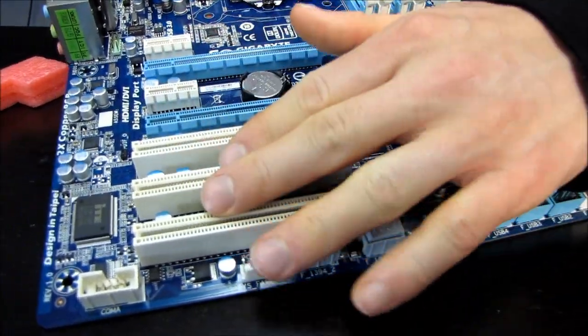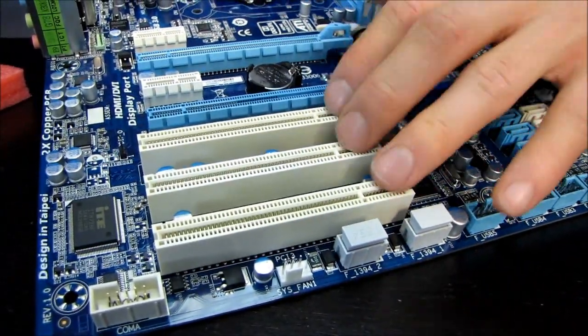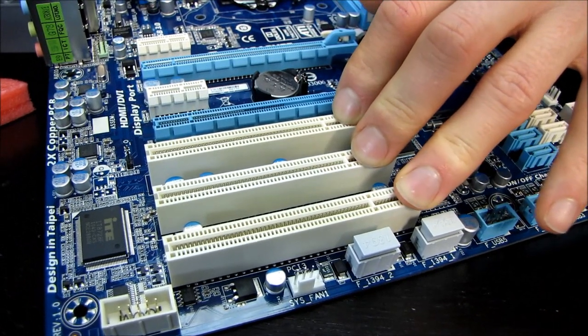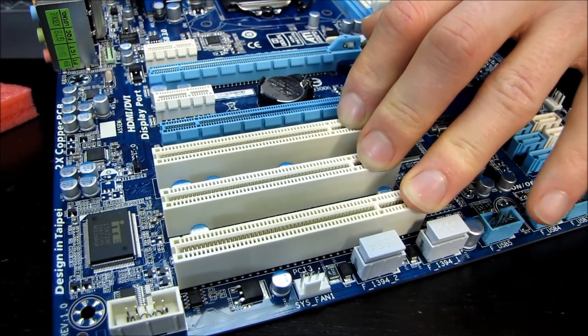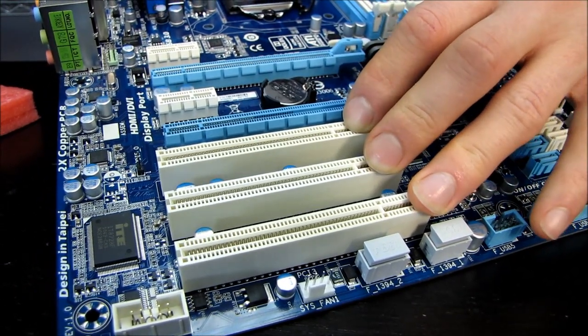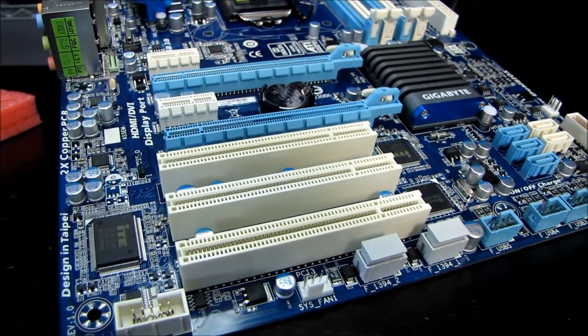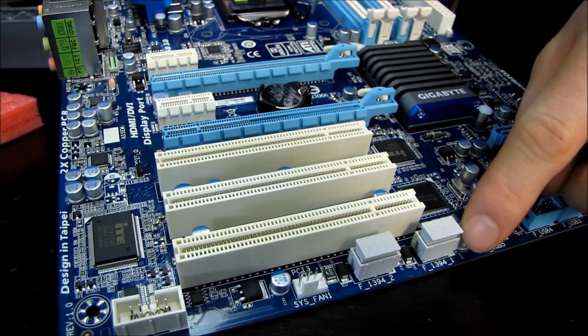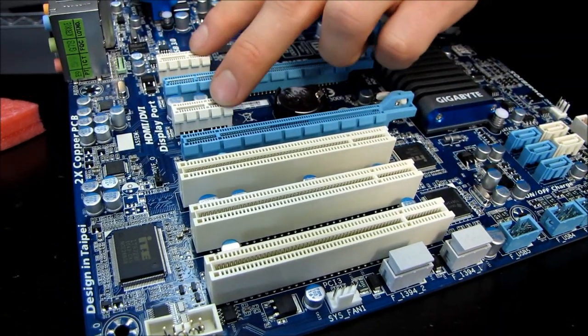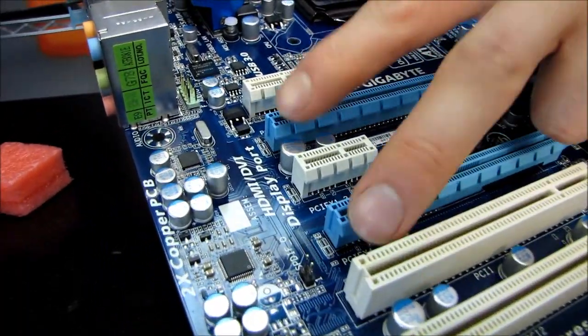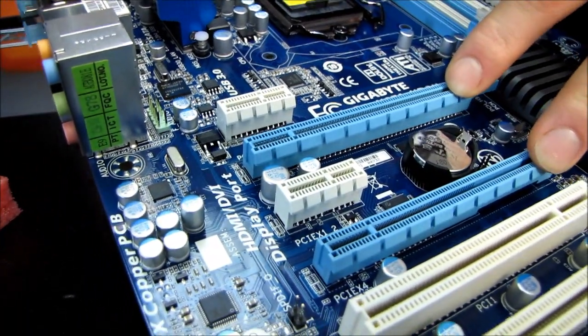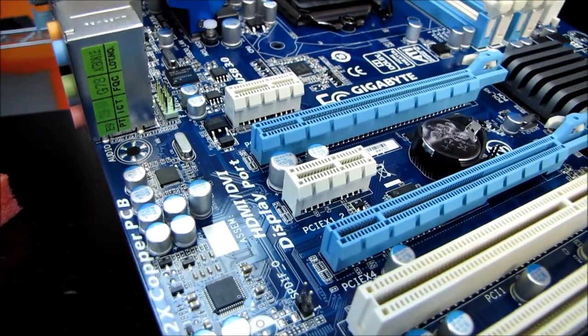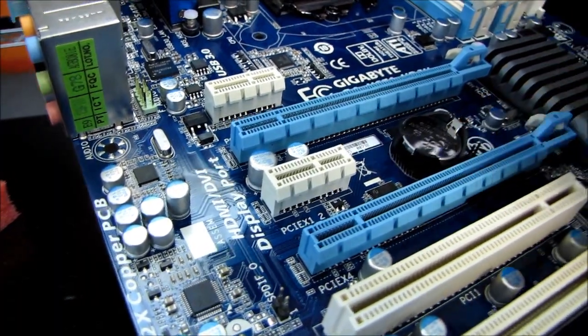Here we have seven expansion slots, three PCI, which is appropriate for an H-Series chipset board, because you can't expect a value chipset board buyer to be necessarily running the very latest technology. A couple of Firewire headers. We've got two PCIe 1x slots and then two PCIe 16x slots. Now, officially this board supports SLI, although I really wouldn't recommend running SLI, because you can see right here,